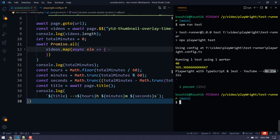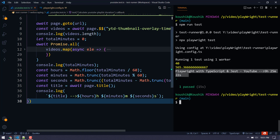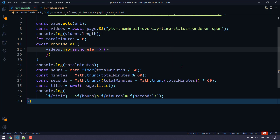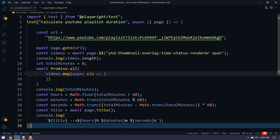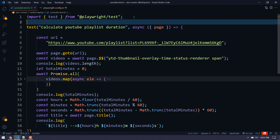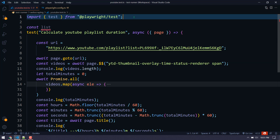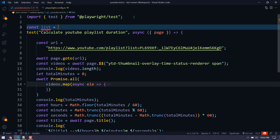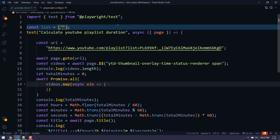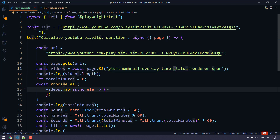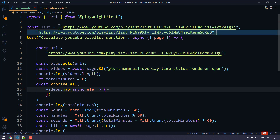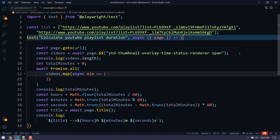The result shows: total is 9 hours, 25 minutes, and 22 seconds — that's the total length of the Playwright series. Now I want to run this for multiple playlists as well. I can use the same code but instead of a single URL I'll get them from an array. So I'll create const list with an array of URLs — I'm going to take two: the Selenium Tamil playlist and the Playwright playlist — just to demonstrate.